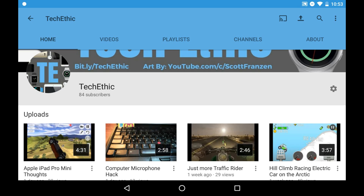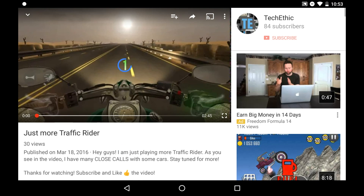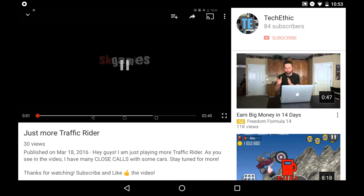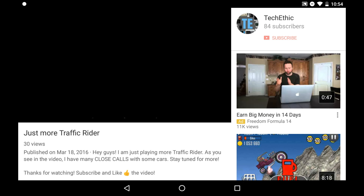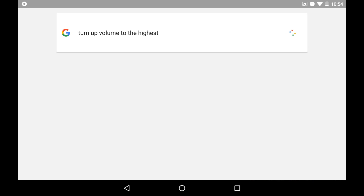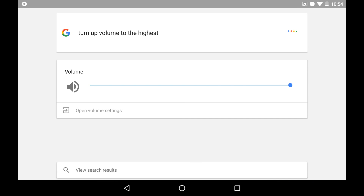Now let's go back to that video and do some audio commands. Ok Google, turn up volume to the highest. And you probably heard that it was really loud as you can see.